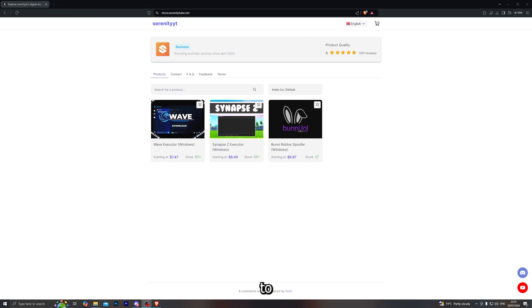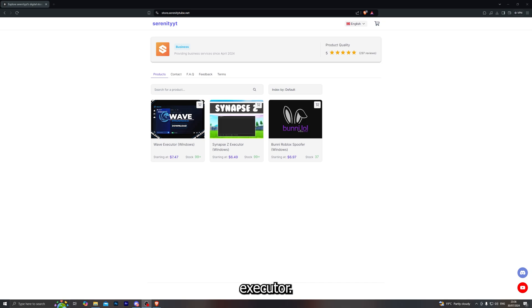Hey what's going guys, welcome back to another video. In this video I'm going to be showing you how to get custom UIs with the Synapse Z executor, so let's go ahead and jump right into it.